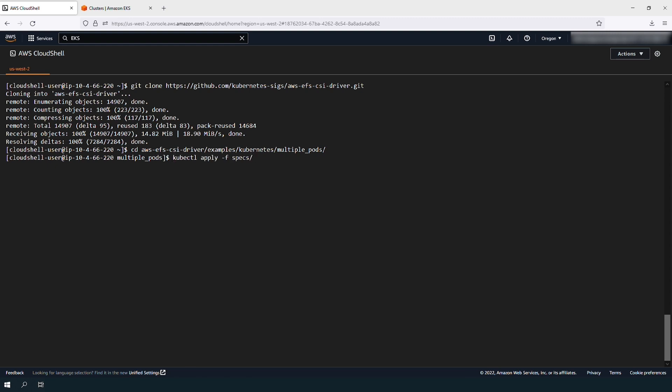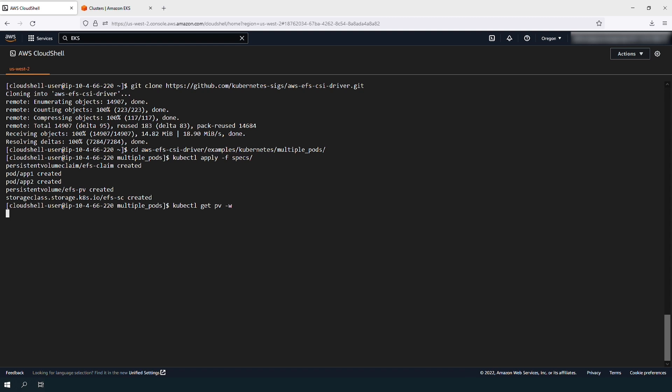You can wait for the resources to be created. The persistent volume can be obtained by running this command.